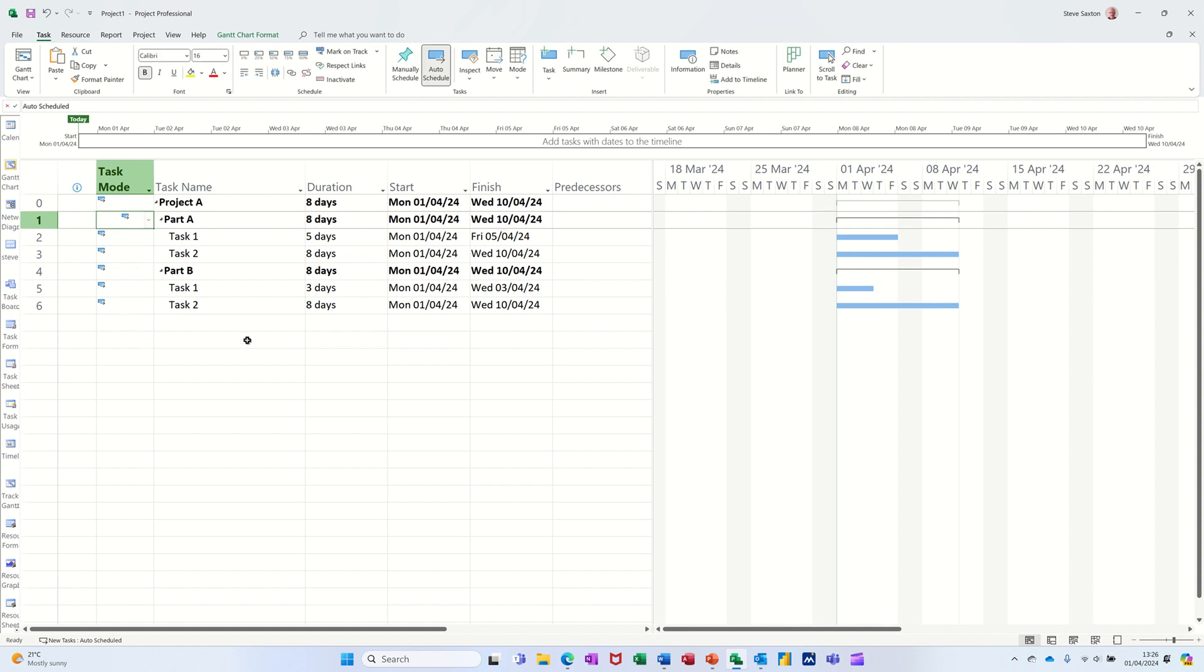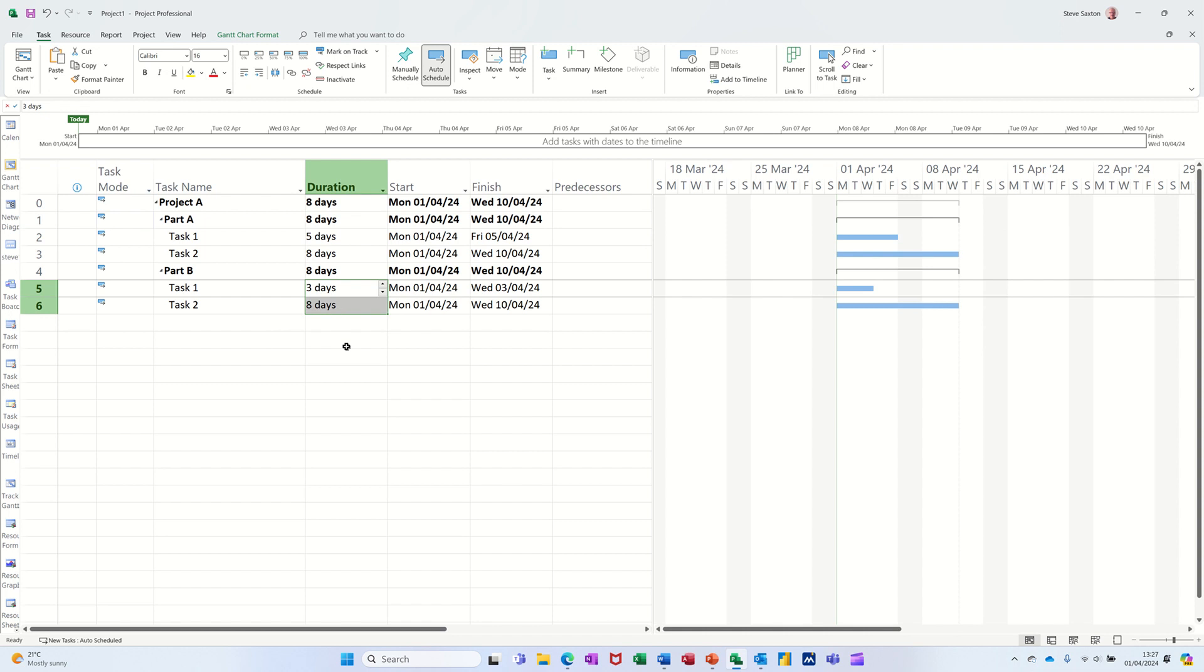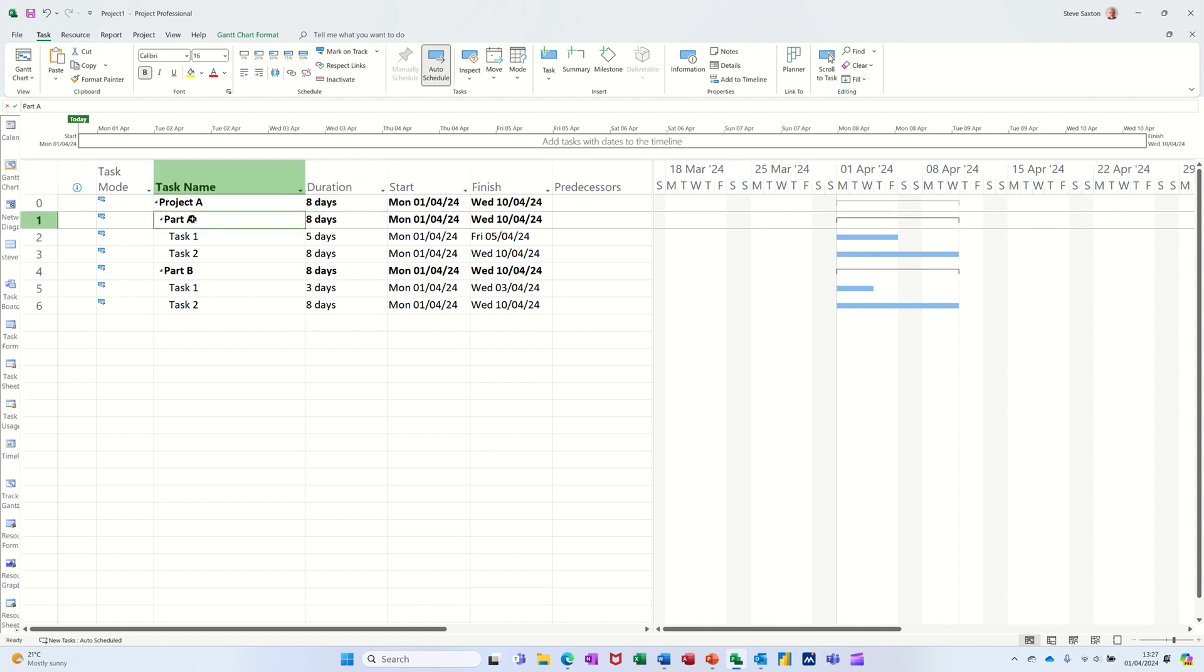All the task modes are now on automatic, all the red lines have disappeared, all the summary tasks are picking up the durations from underneath them. The project summary task hasn't really been affected by any of that so that was okay, but these ones that you do either from the task tab on the ribbon here or you do the indent, same place, for those you need to be careful of.